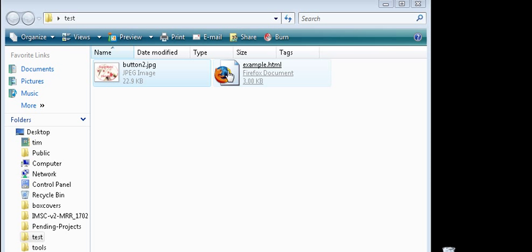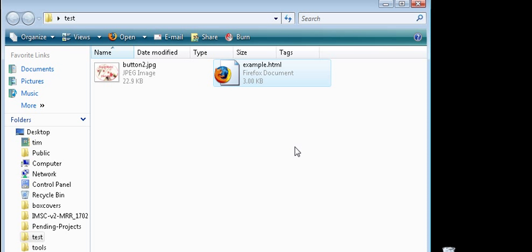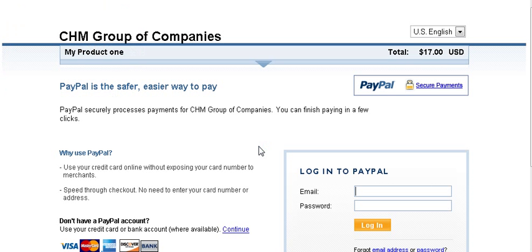Now when you click on the page, you'll see it has replaced the PayPal default button with our custom button. Clicking it still takes you to the regular PayPal payment page. That's how easy it is to create and customize your own PayPal payment button.